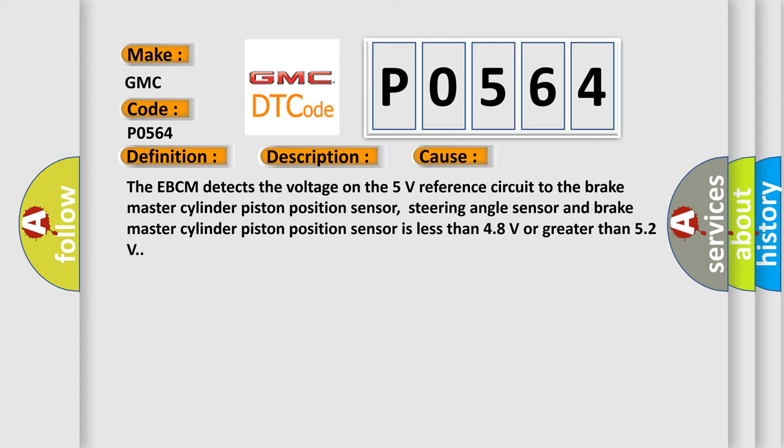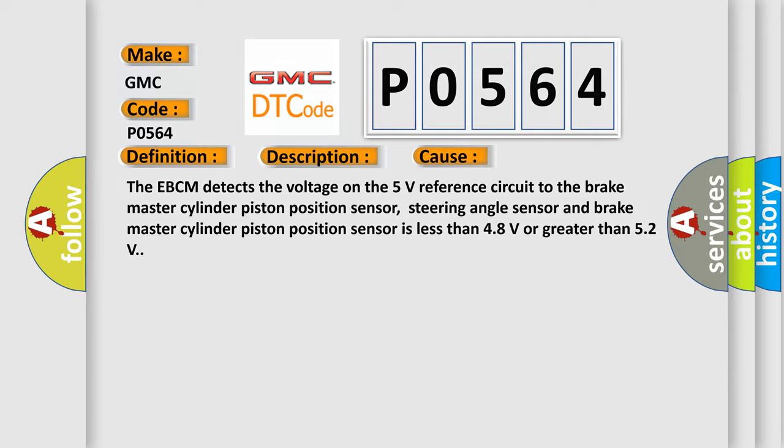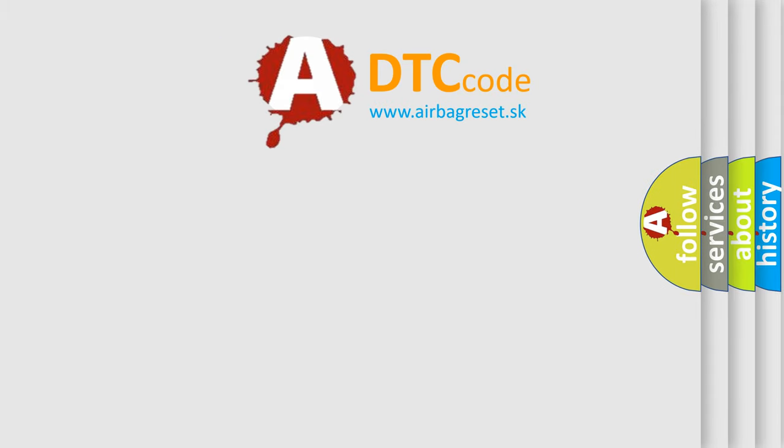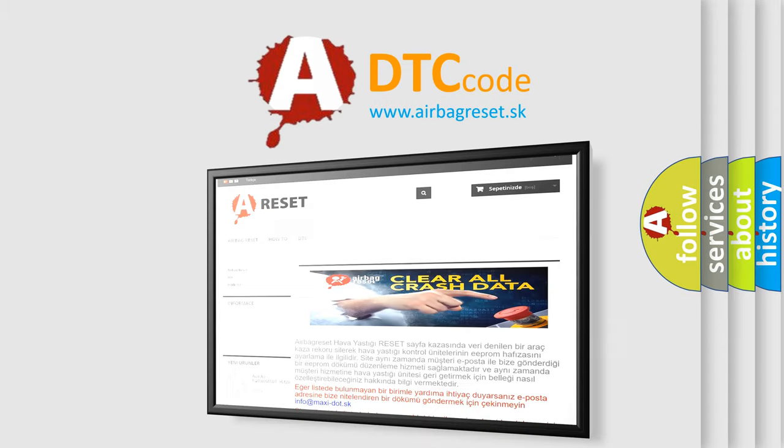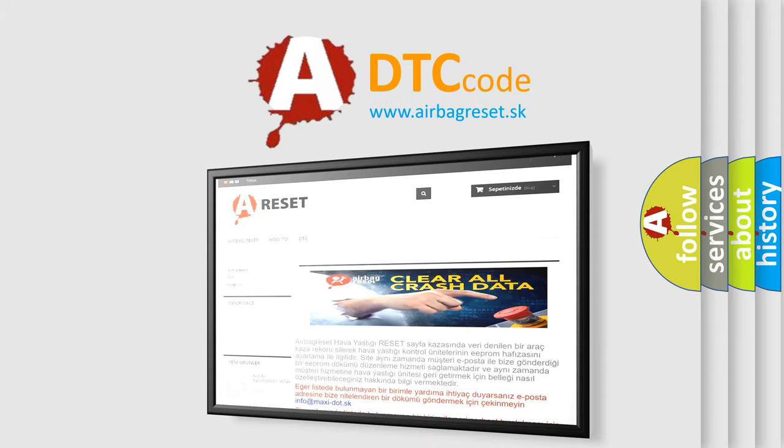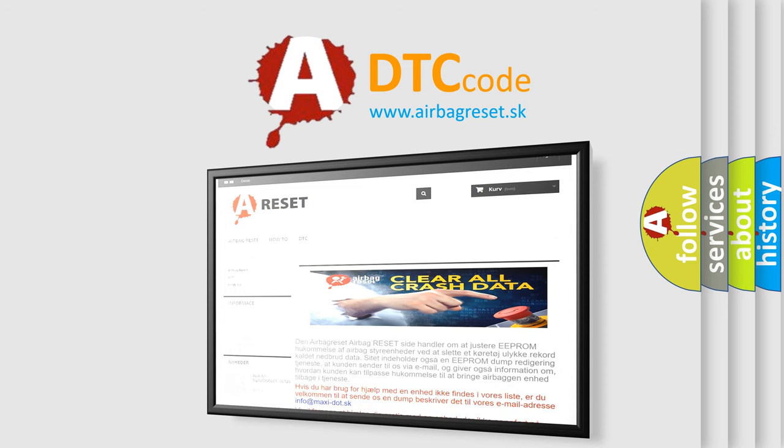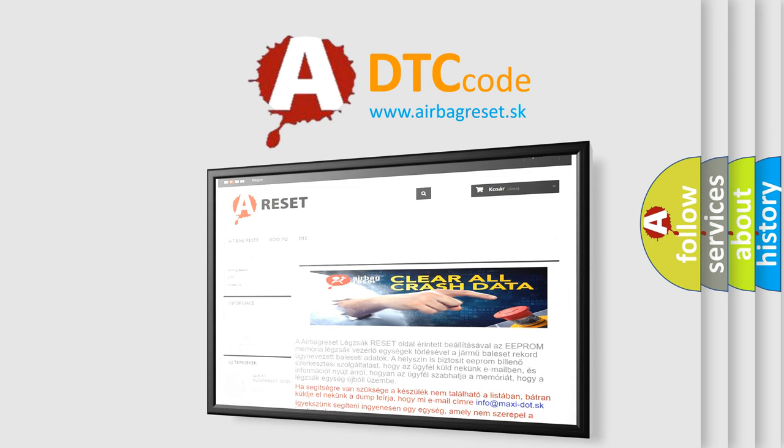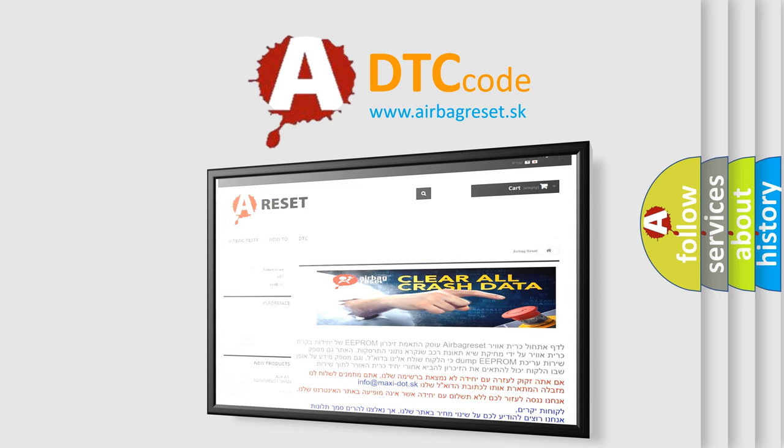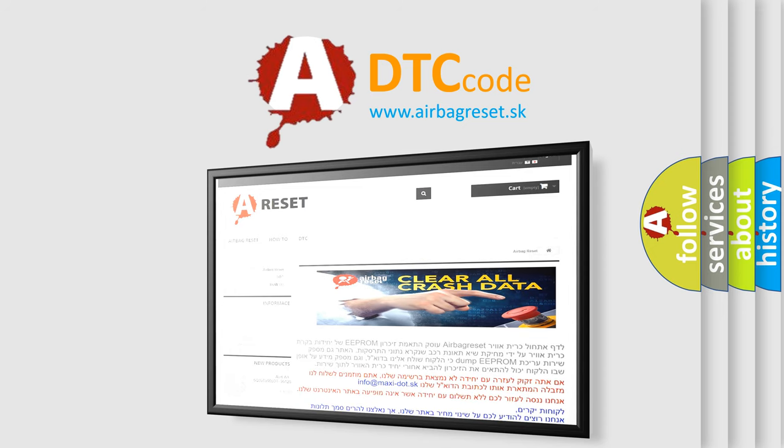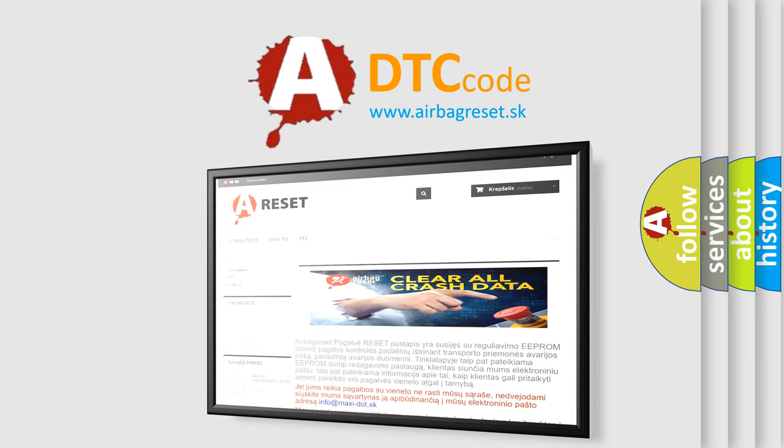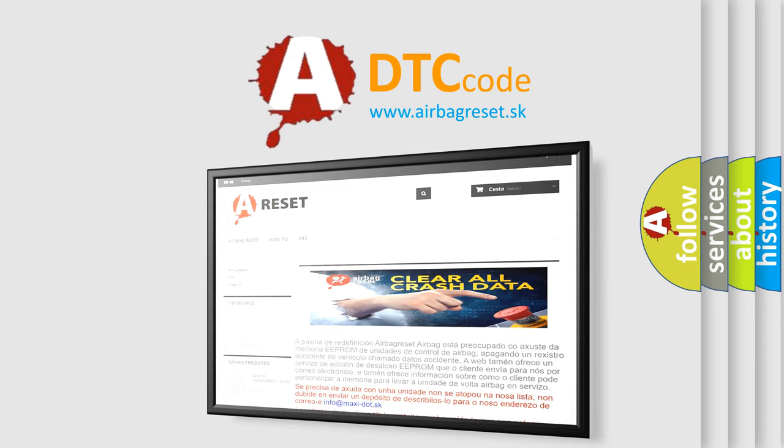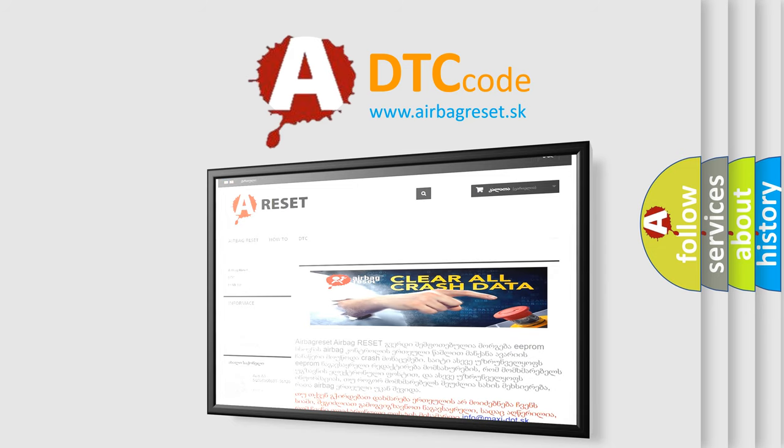The Airbag Reset website aims to provide information in 52 languages. Thank you for your attention and stay tuned for the next video.